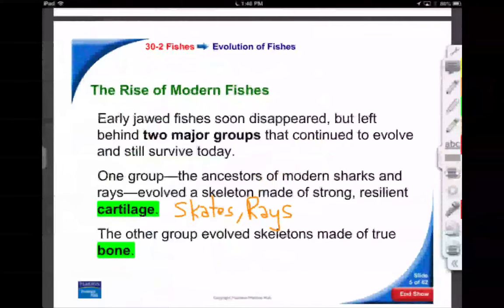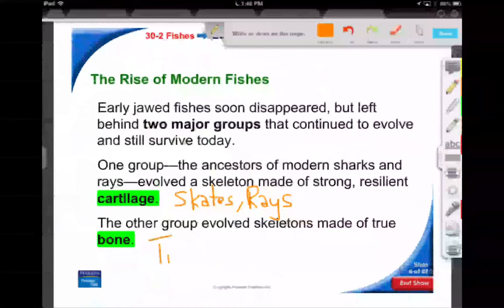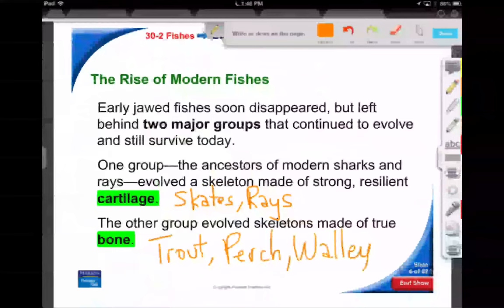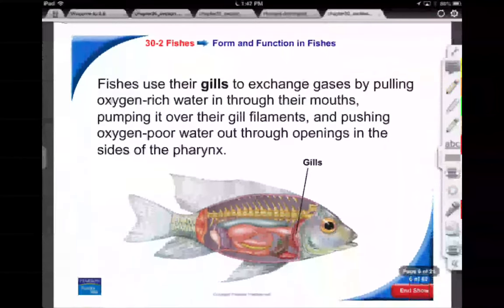Fish made of true bone — we can talk about rainbow trout, perch, walleye. The list goes on and on. If you're a fisher person, you probably catch the bony fish. This goes back to the difference between class Chondrichthyes, cartilaginous, and Osteichthyes, the bony fish.